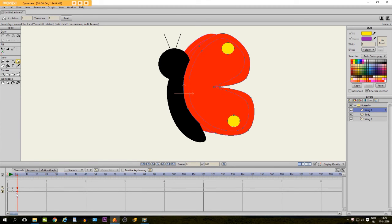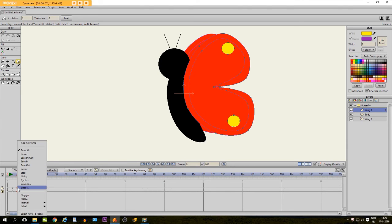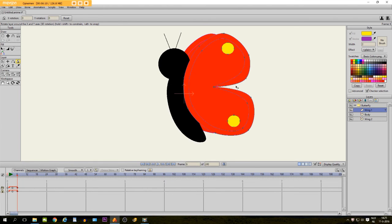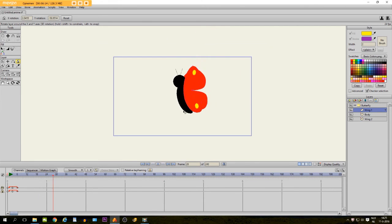Then you select these keyframes and you click with your right mouse on it and you click on cycle. Click this away and then if you would play, it looks like this.